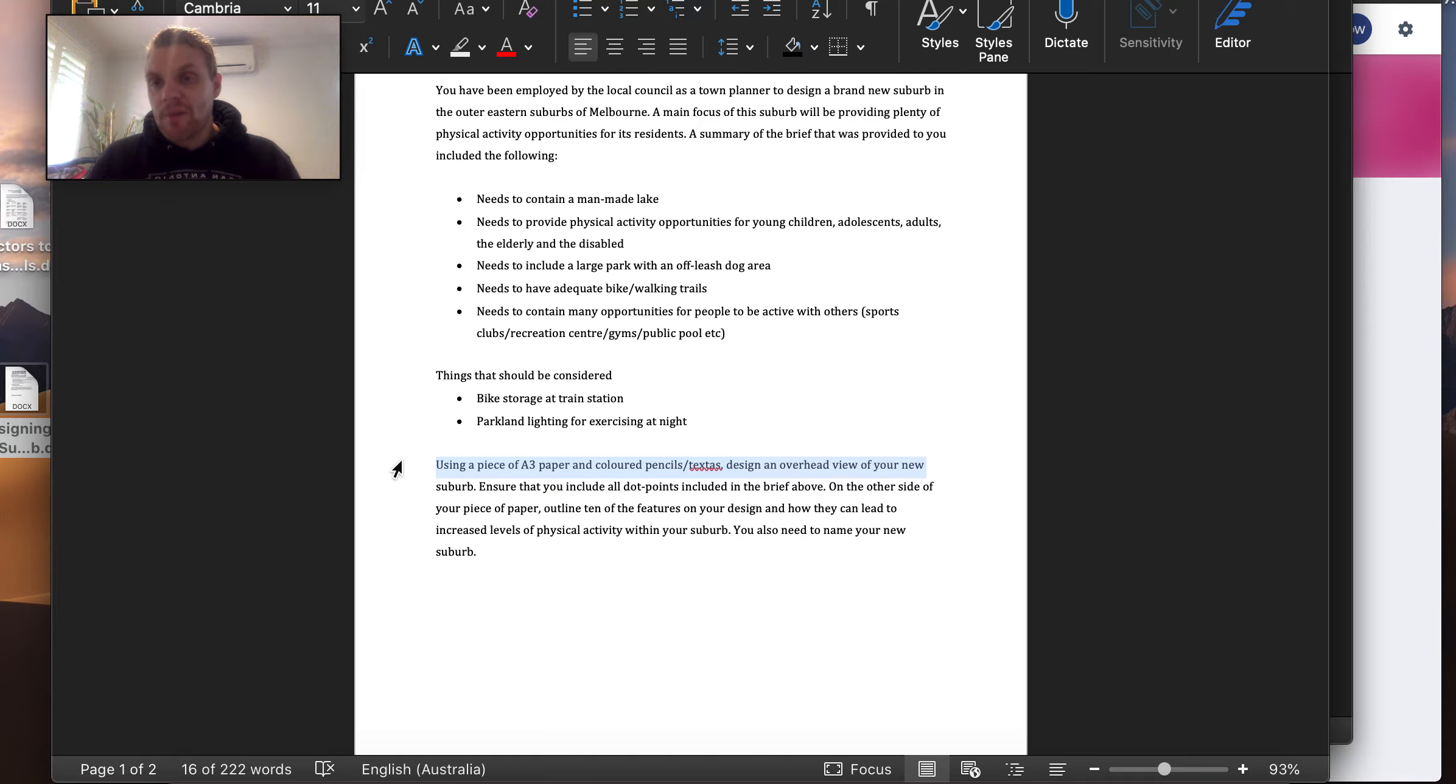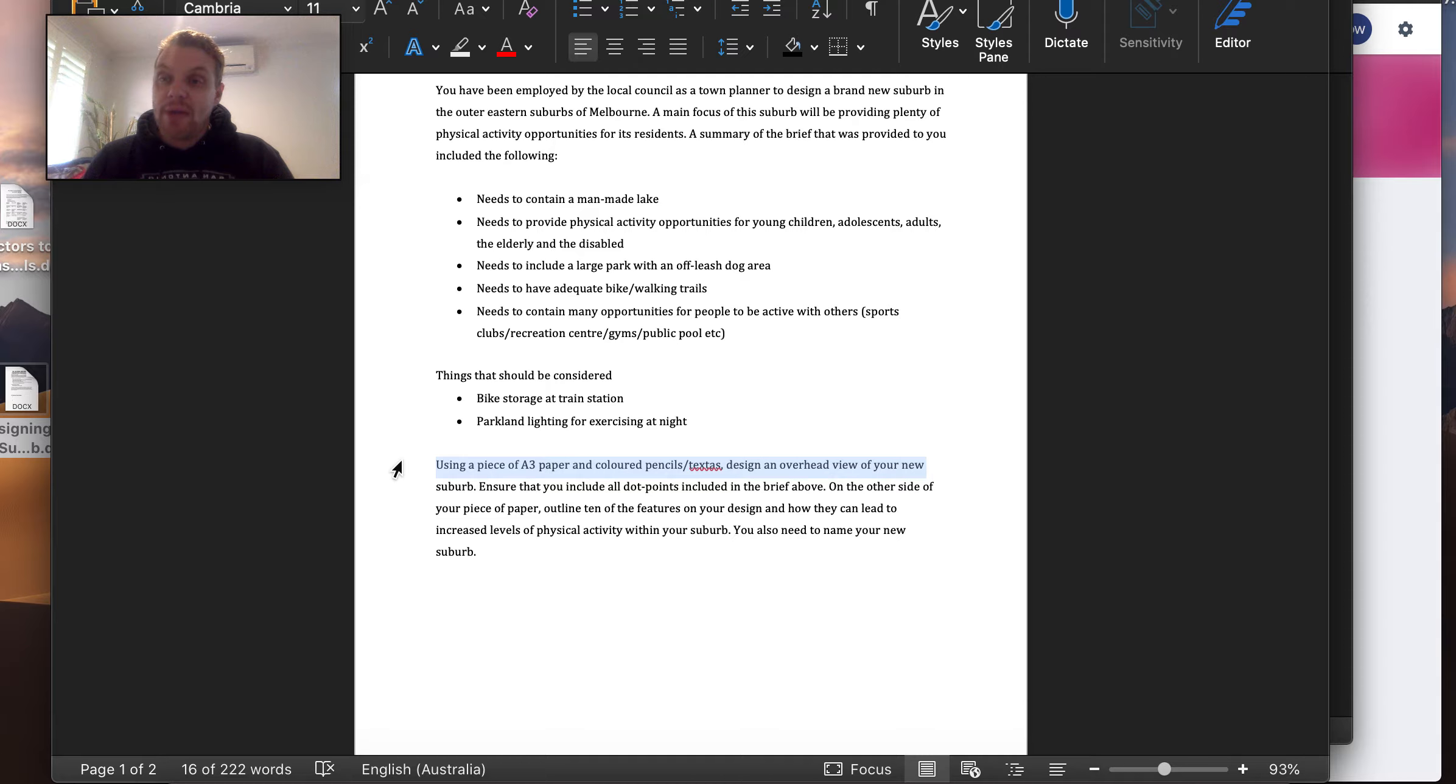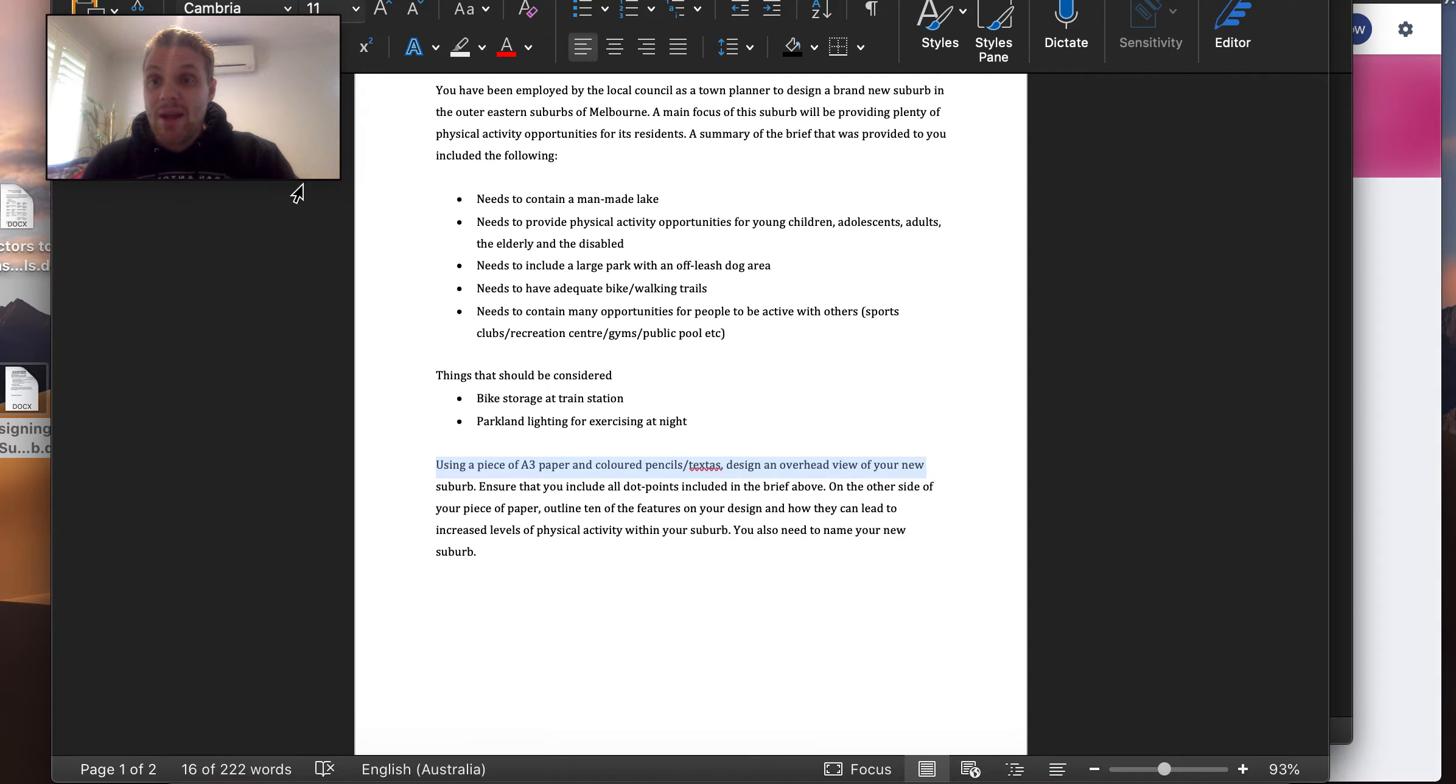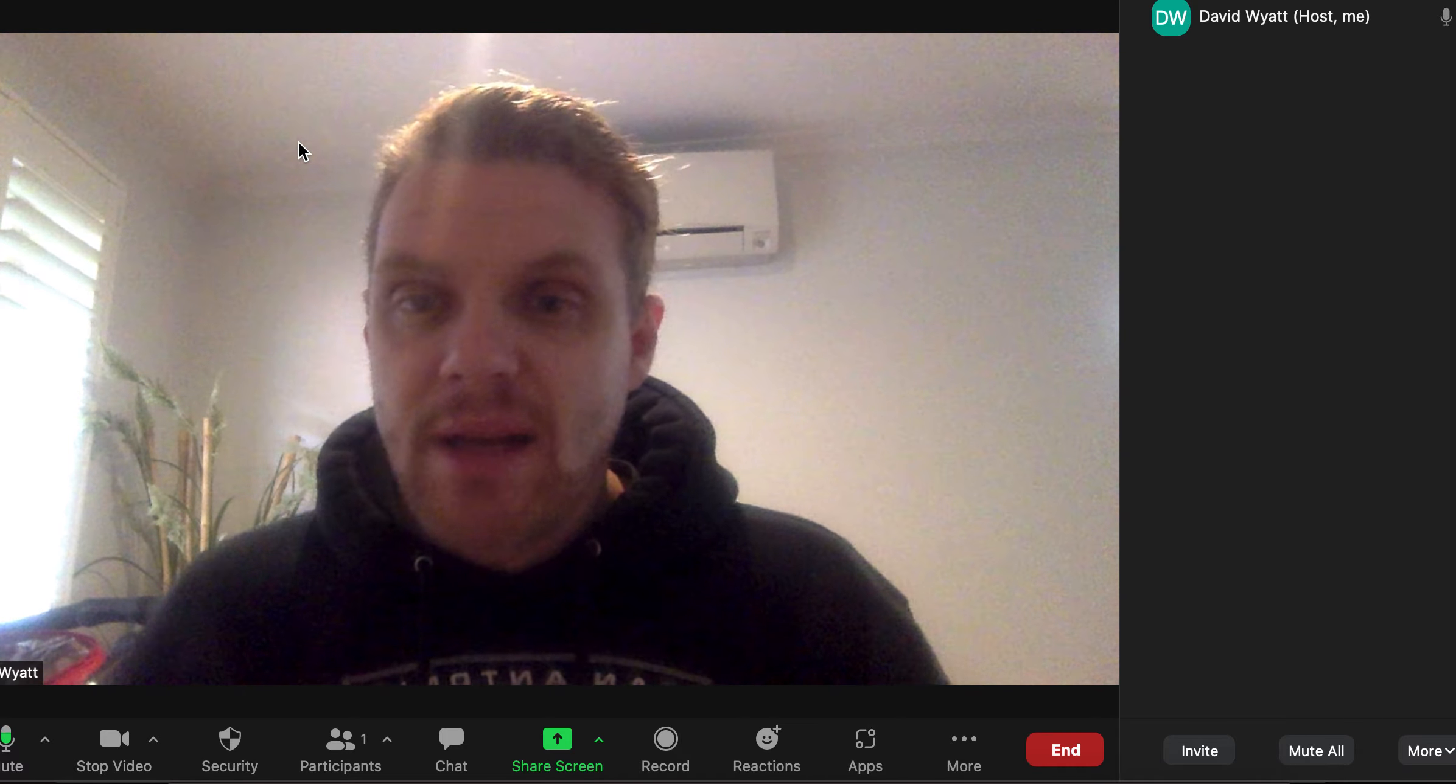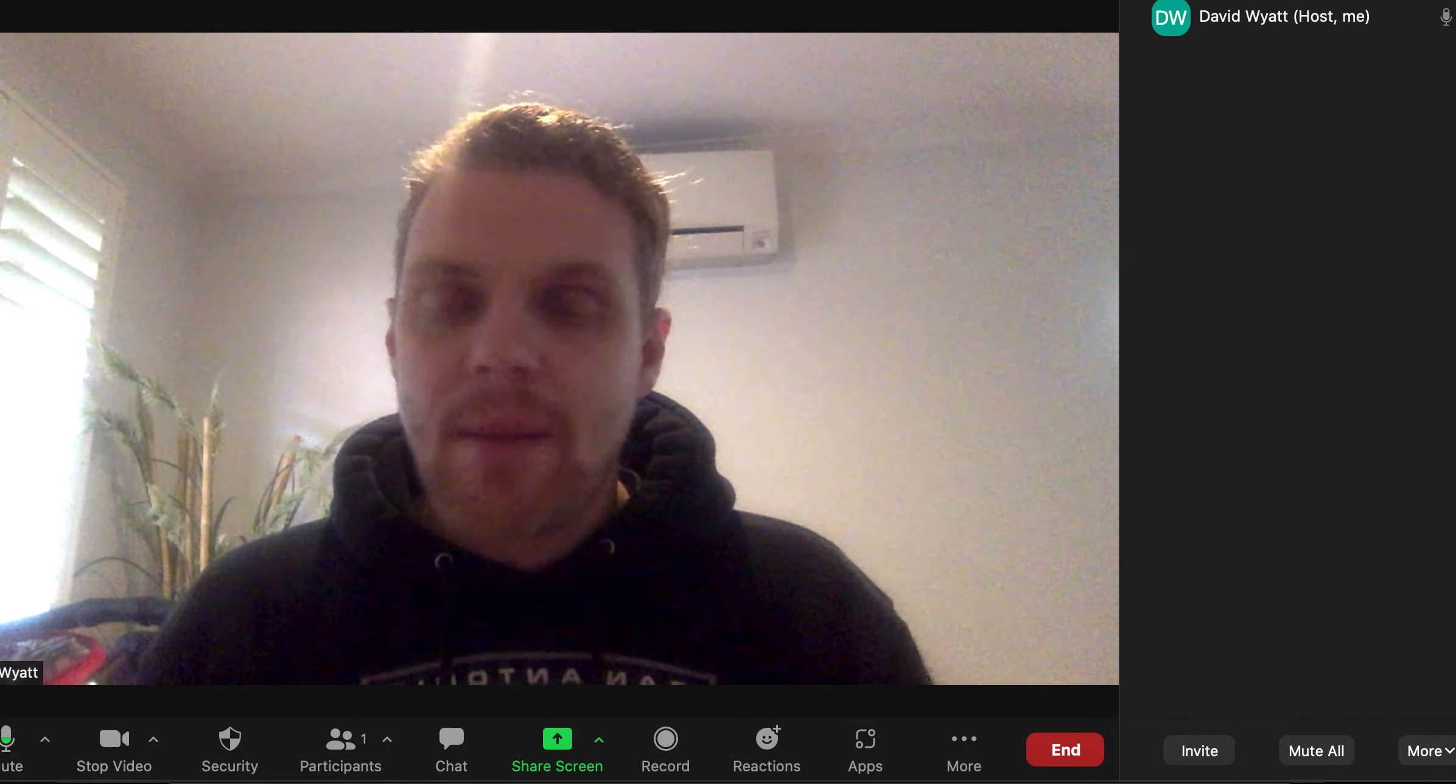Once you've completed it, take a photo or scan it and upload that into Outcome 3. And hopefully, if you've been staying up to date with all of your work, you will be finished Outcomes 1, 2, and 3, and you will be ready to go on with our study towards the SAC that's coming in Week 10.